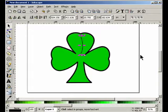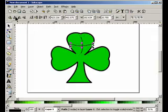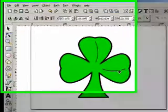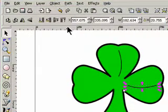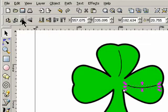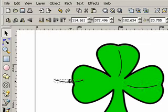And then duplicate it, and then duplicate, rotate it, put it down there, and duplicate, flip, and put it over here.